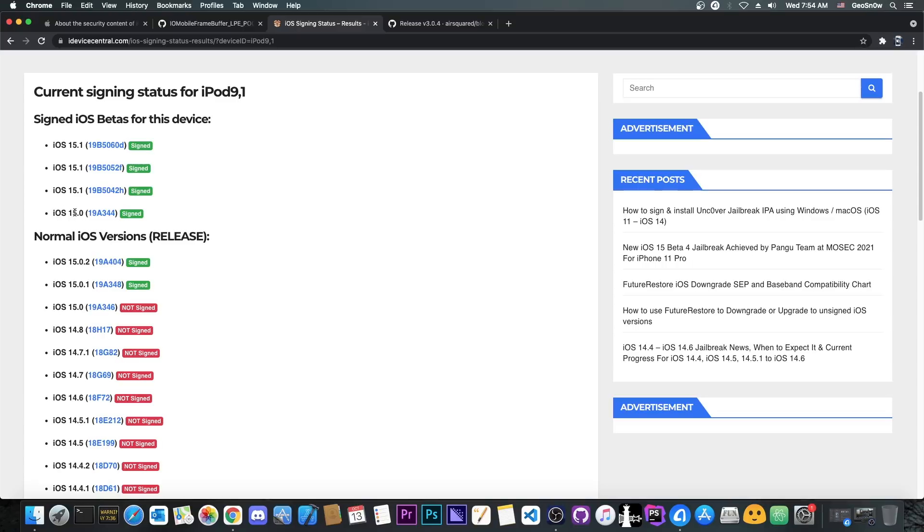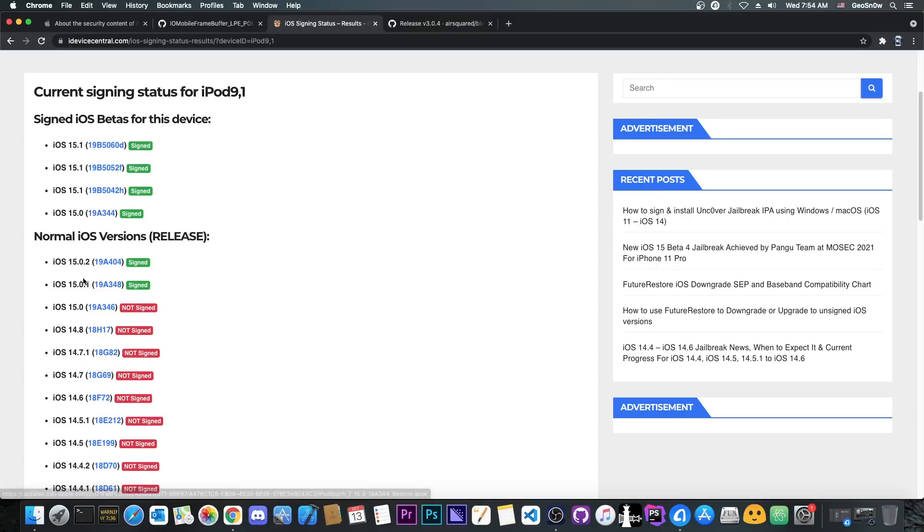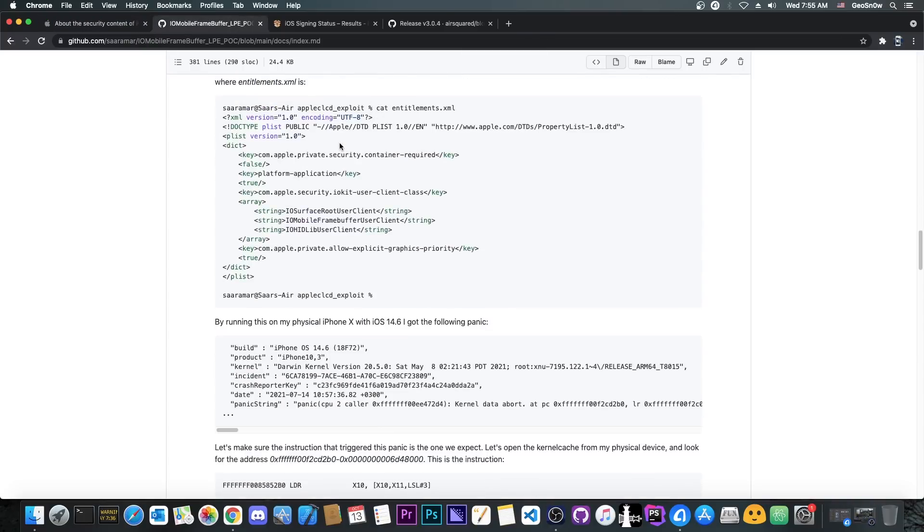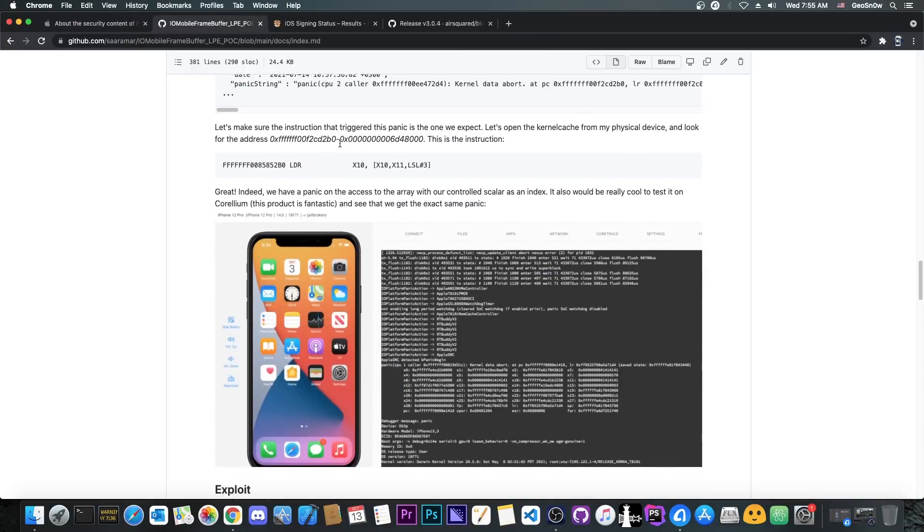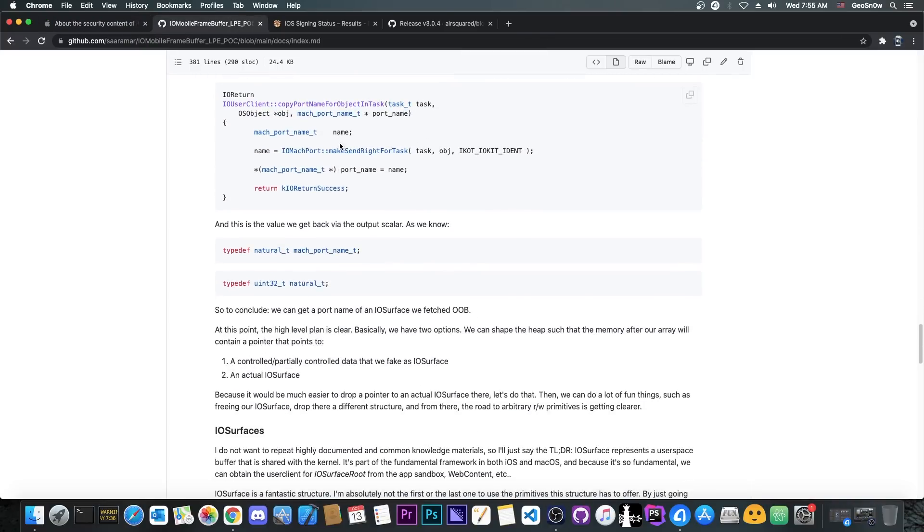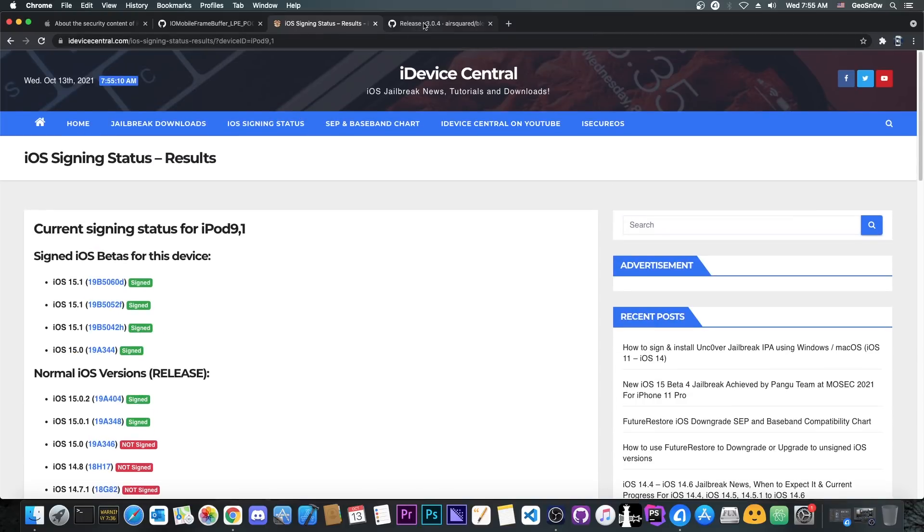So the normal iOS 15.0 is no longer signed, as you can see from here on my website, iDeviceCentral.com. However, iOS 15.0 Beta or the final RC release candidate is still available here. Not sure why Apple still signs it, but it's still available and you can still save your blobs.